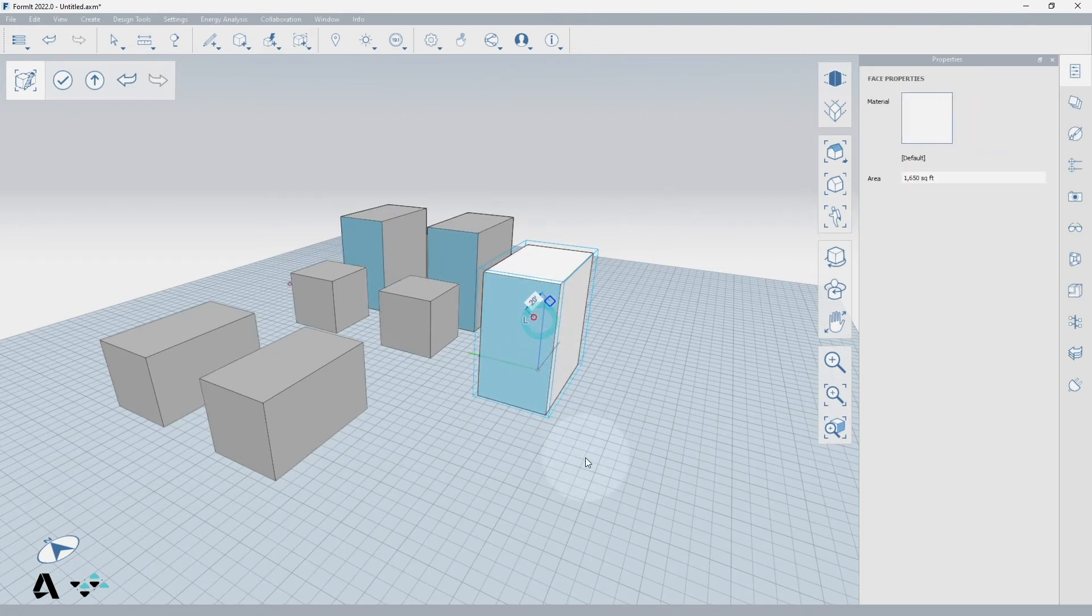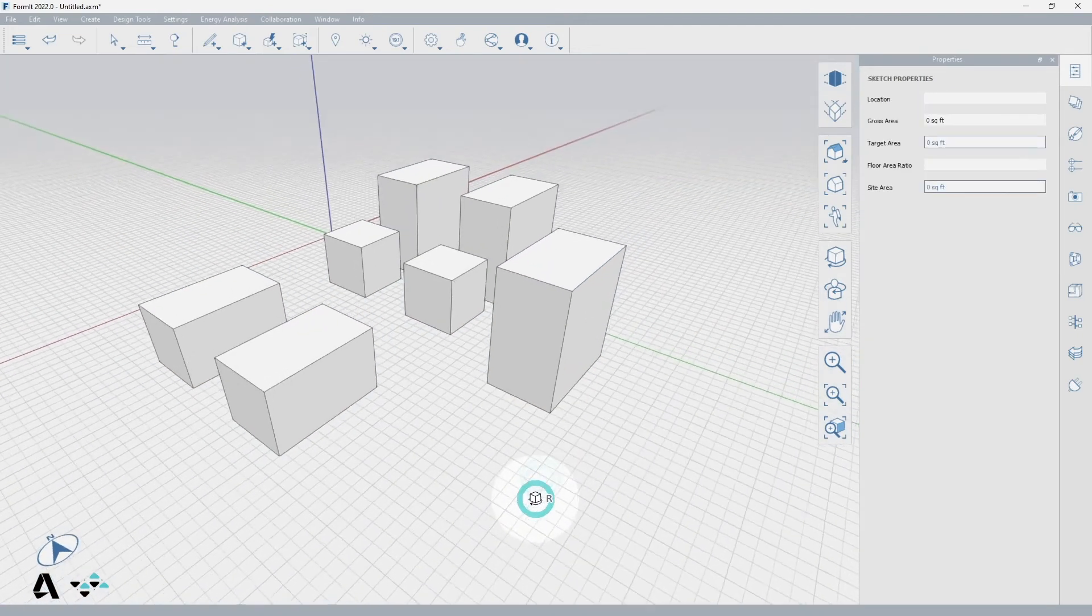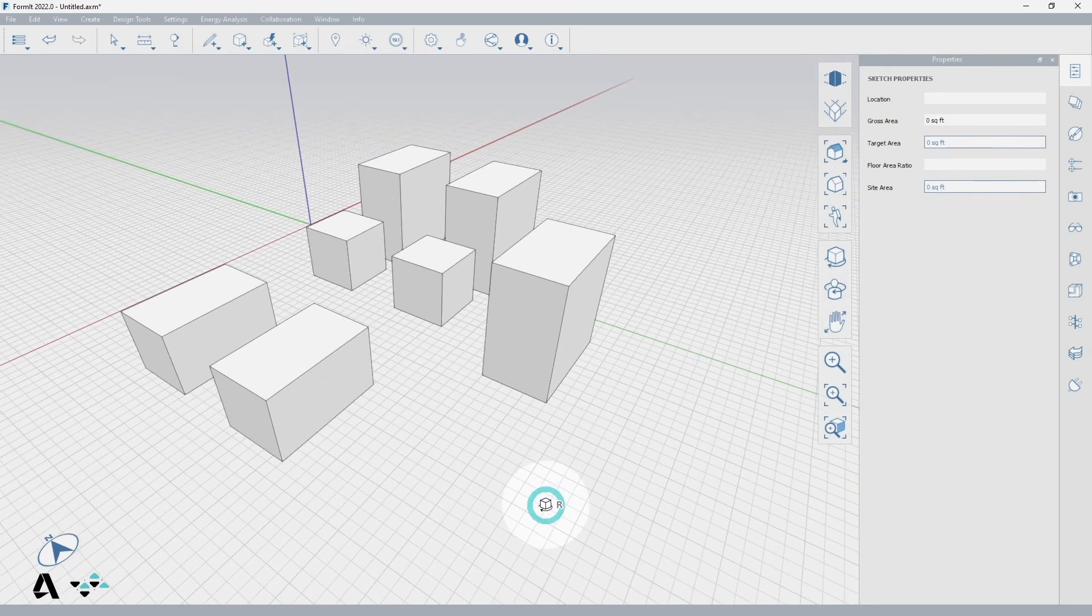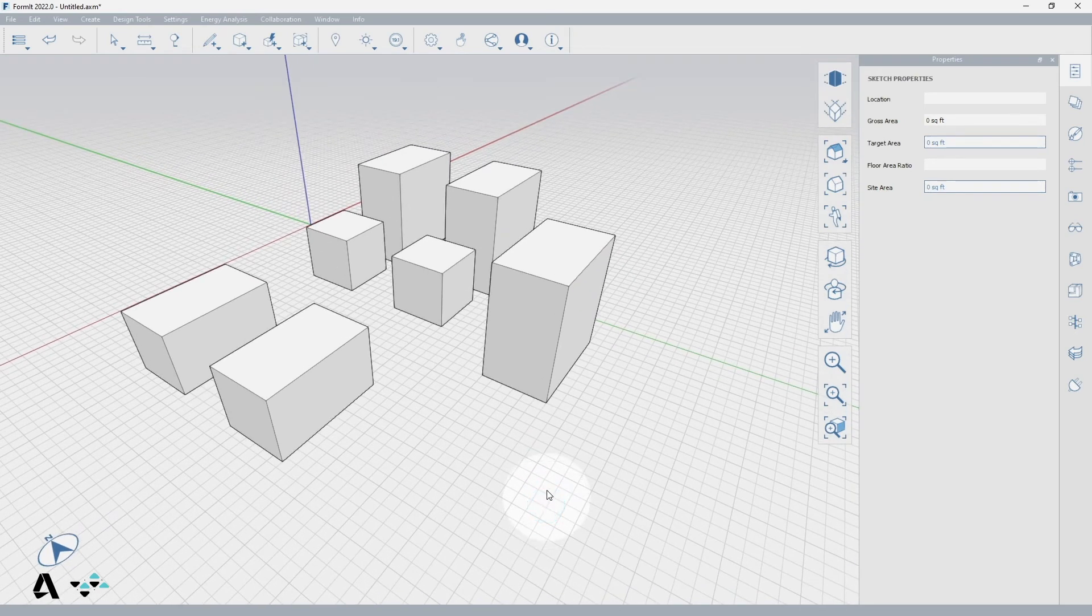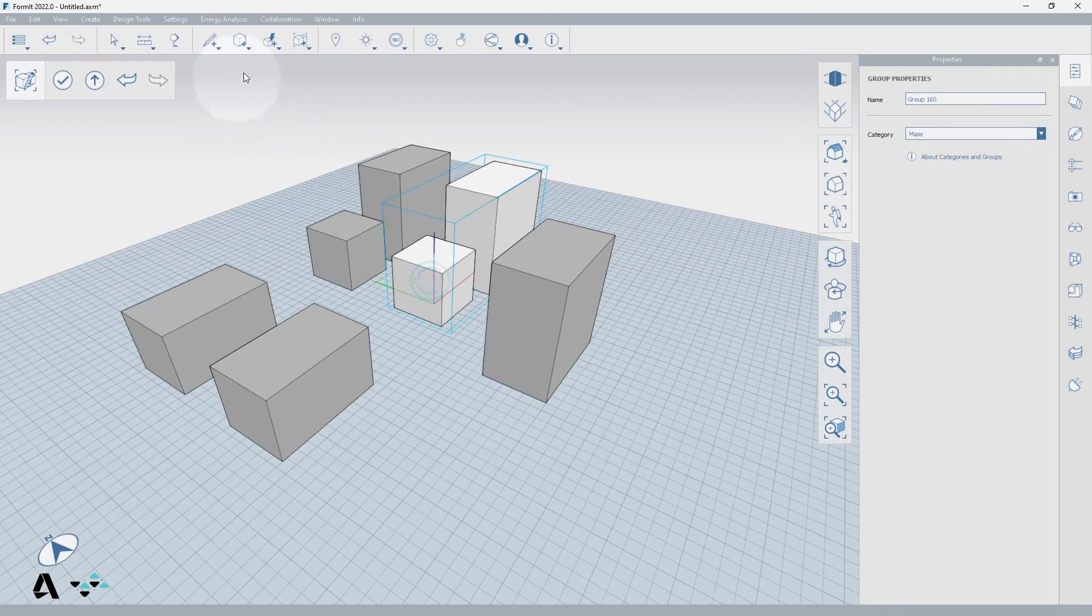So each instance of a group can be modified whether it is standalone or nested into another. Now if we edit the original group we can add to it without affecting the nested one.